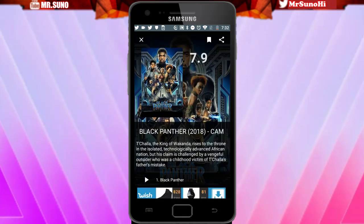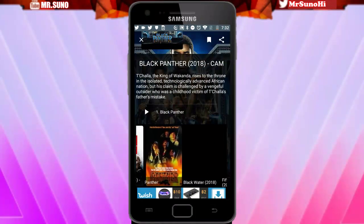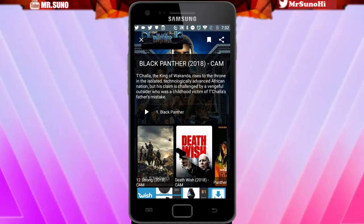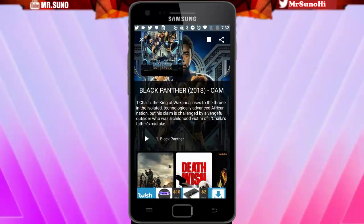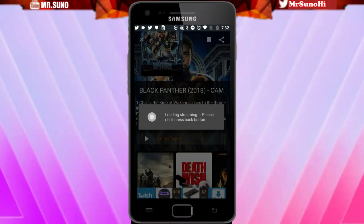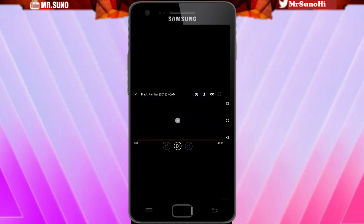We click on Black Panther and it'll show you resembling movies at the bottom — other movies like 50 Shades and stuff like that. You've got to click the play button and wait for it to load, because it's loading the streaming platform where you're actually watching the movie from.